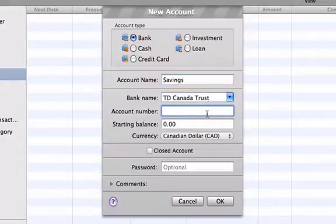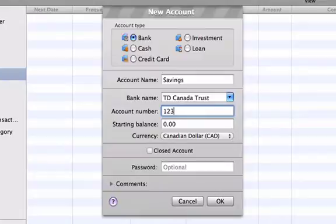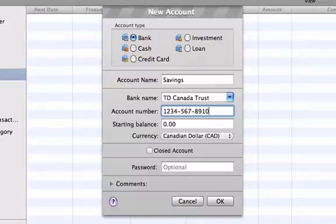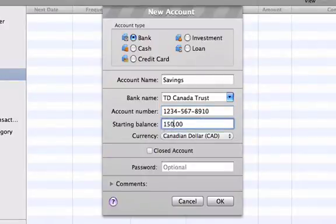Type in the bank name for which your account is at. I have already added a couple of banks, so I am just going to use the drop down menu to find the bank. Then type in your account number, as well as the current balance in your account.